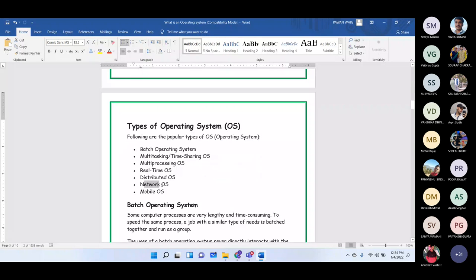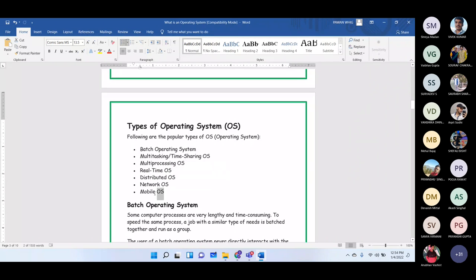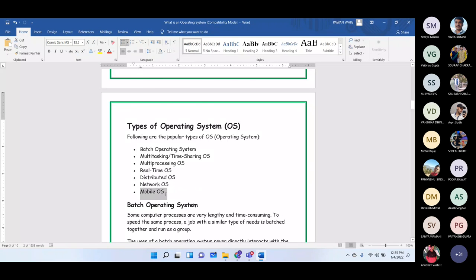Network OS handles networking — how different computers are connected with the server, how protocols operate, and how signals are managed. Mobile OS is a specially designed OS that is small in size and lightweight, used for all mobile devices including gadgets, smartphones, tablets, and smart watches.